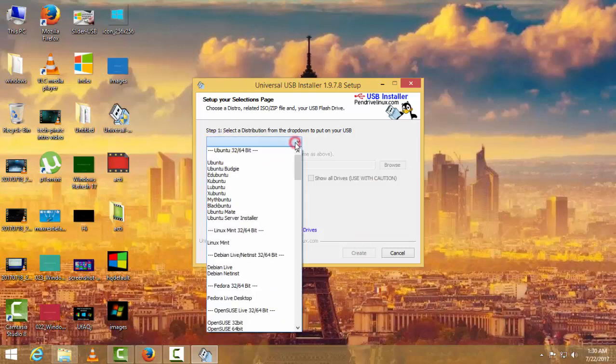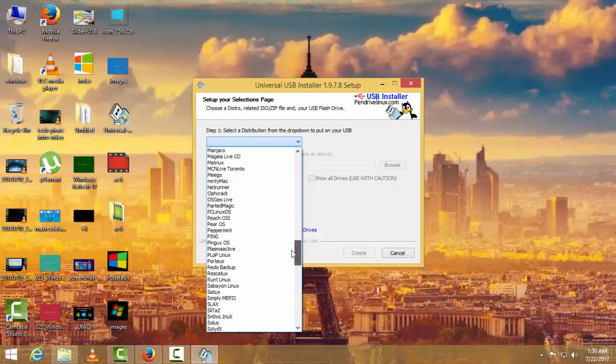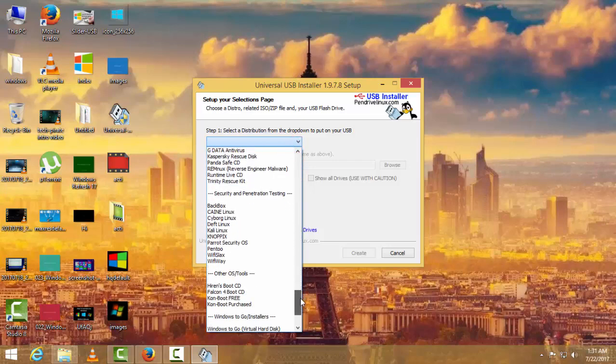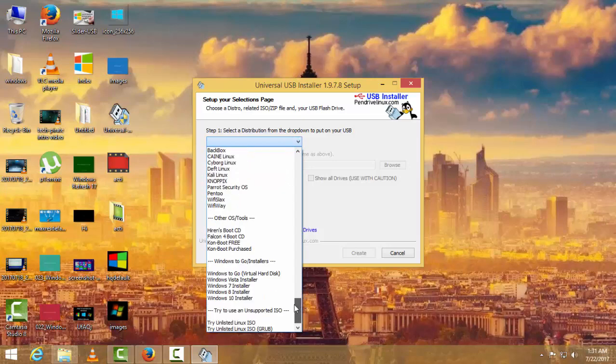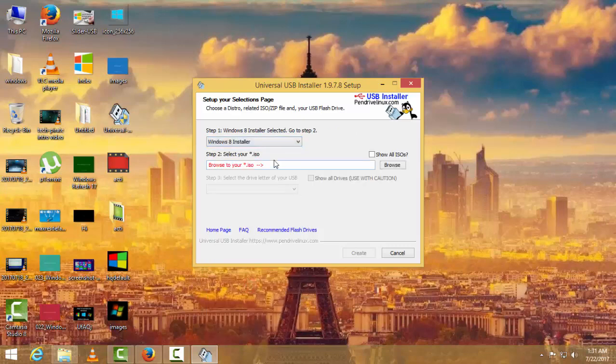As I want to install my Windows 8.1, it is telling me to select my installer. I will be selecting Windows 8 Installer. Browse to your ISO file.